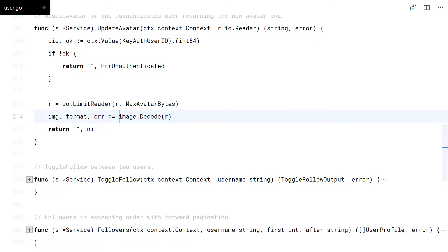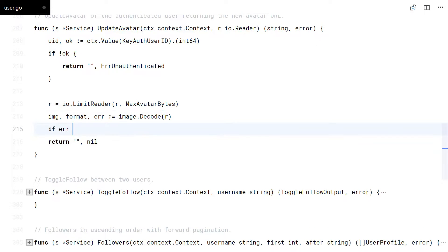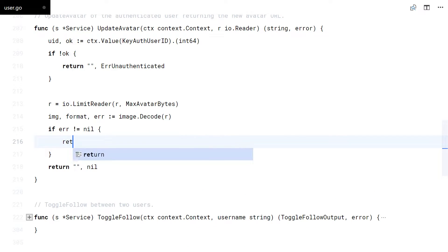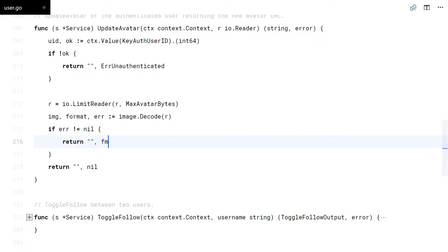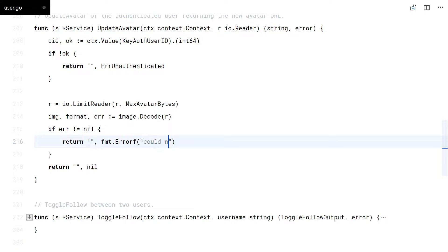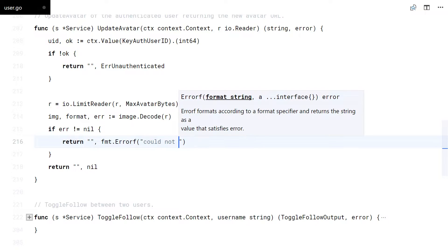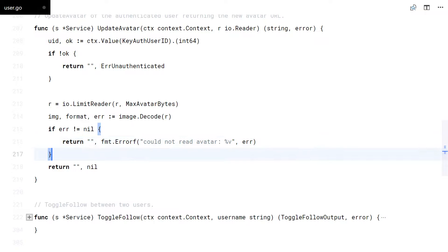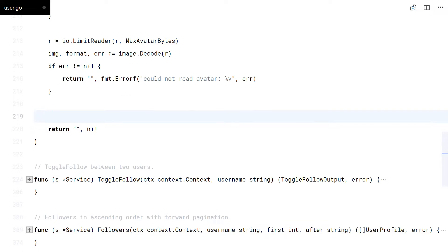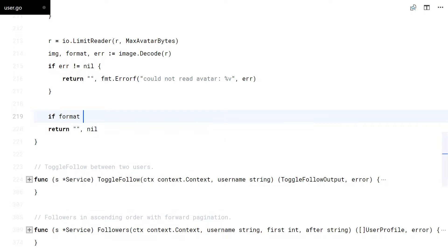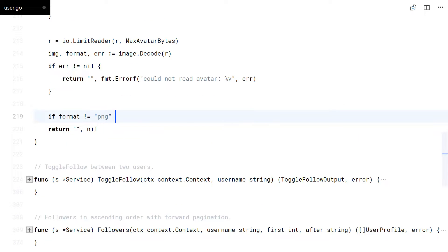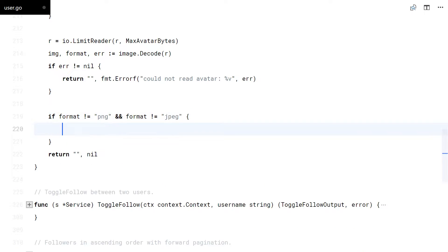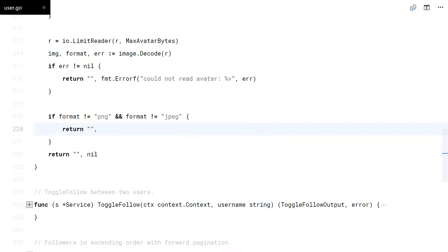Now I will use the image package to decode those bytes as an image. Then I'll check for PNG and JPEG images only.